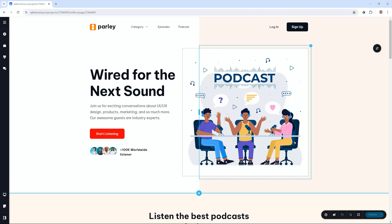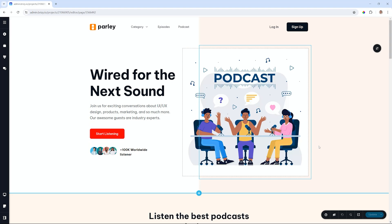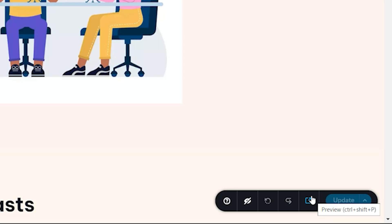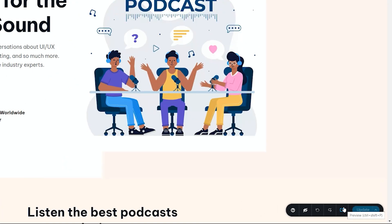I have a page here that I've already saved and I'm going to go ahead and click on the preview. Remember also that handy shortcut key: Ctrl Shift P on Windows, Command Shift P on a Mac.